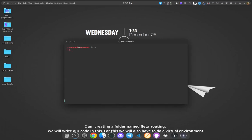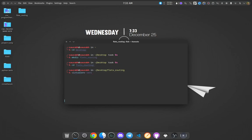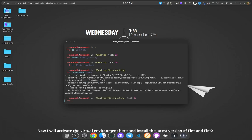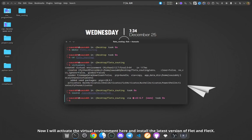I am creating a folder named flets_routing. We will write our code in this. For this, we will also have to do a virtual environment.